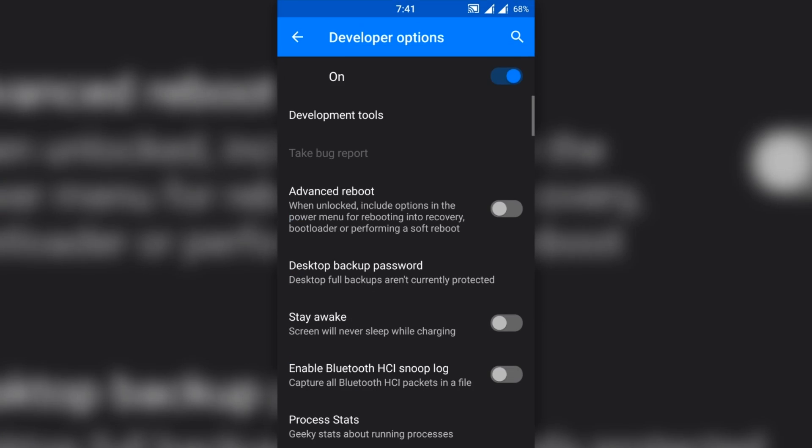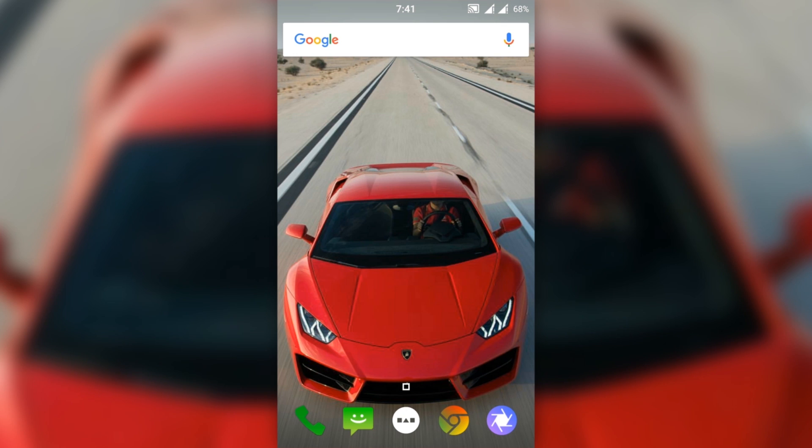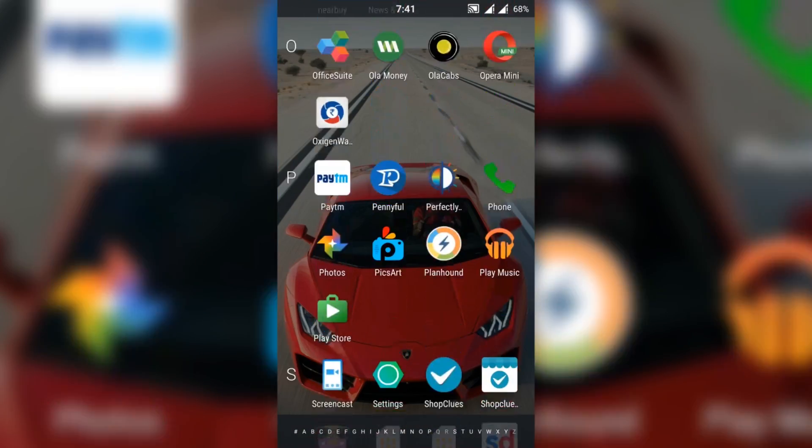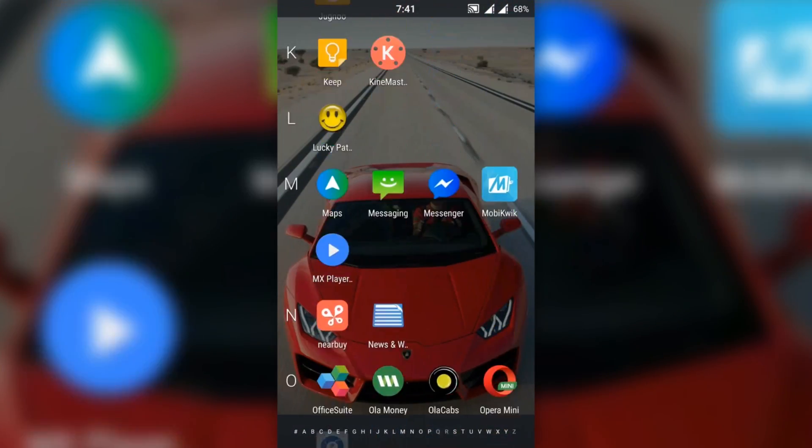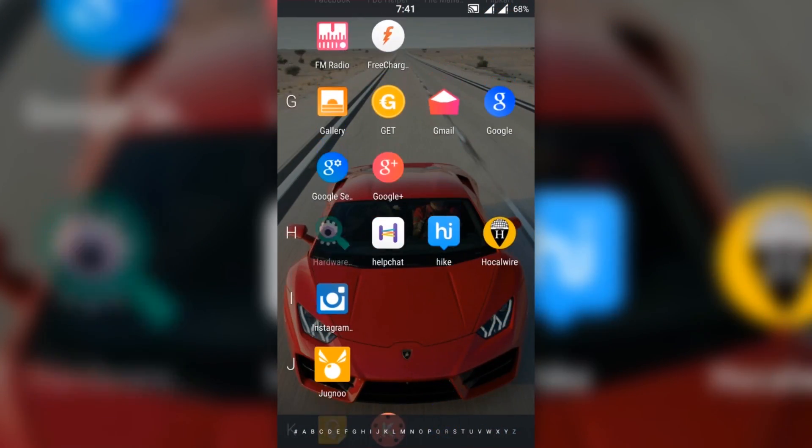Now go back to your home screen. You have to check your processor specifications and download the zip file according to it. For that, download an app from the Play Store called Hardware Information, then open it.